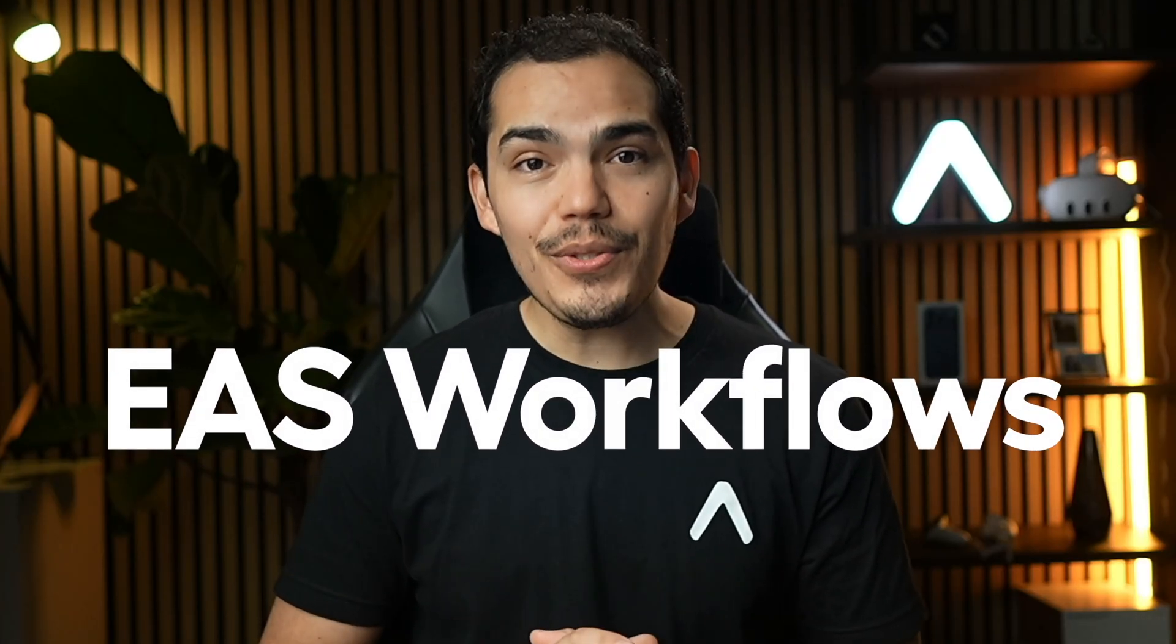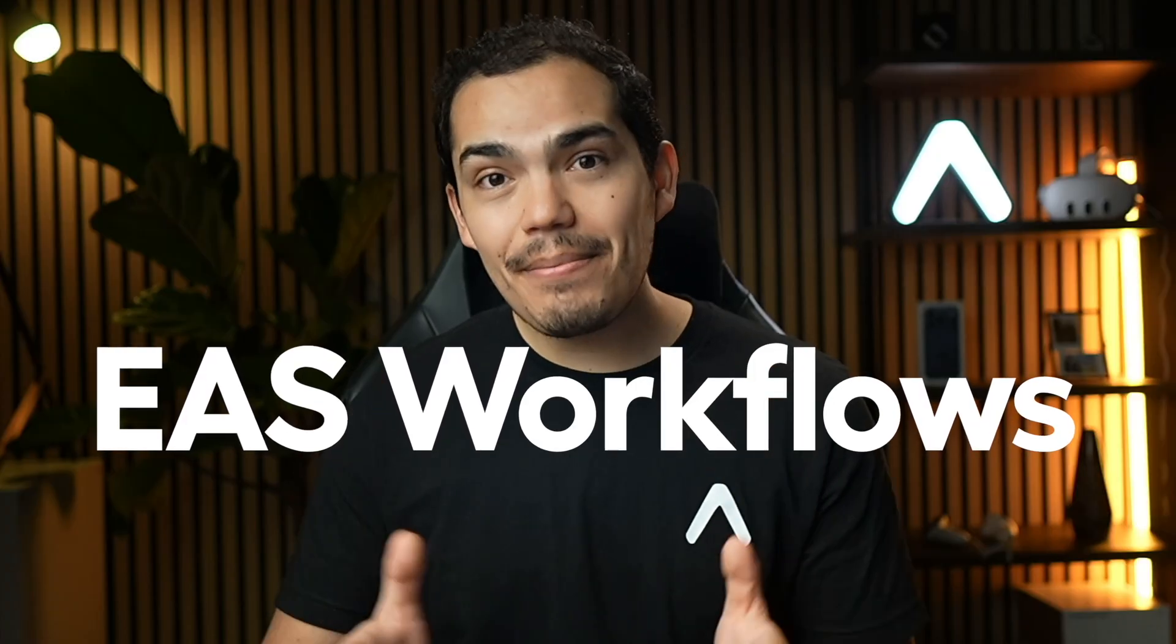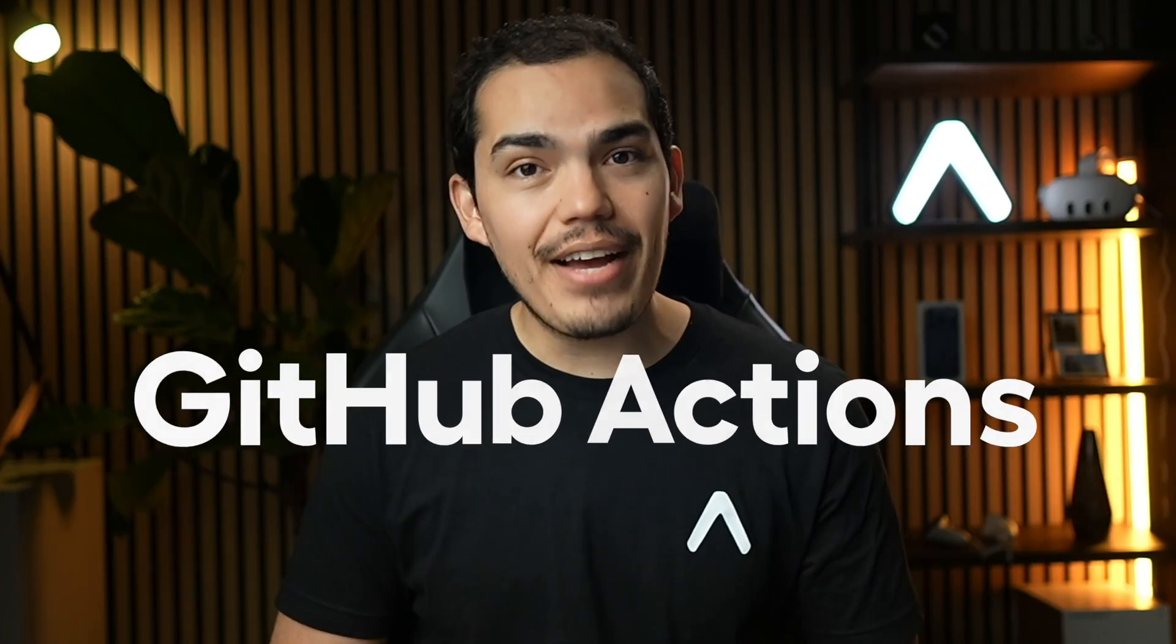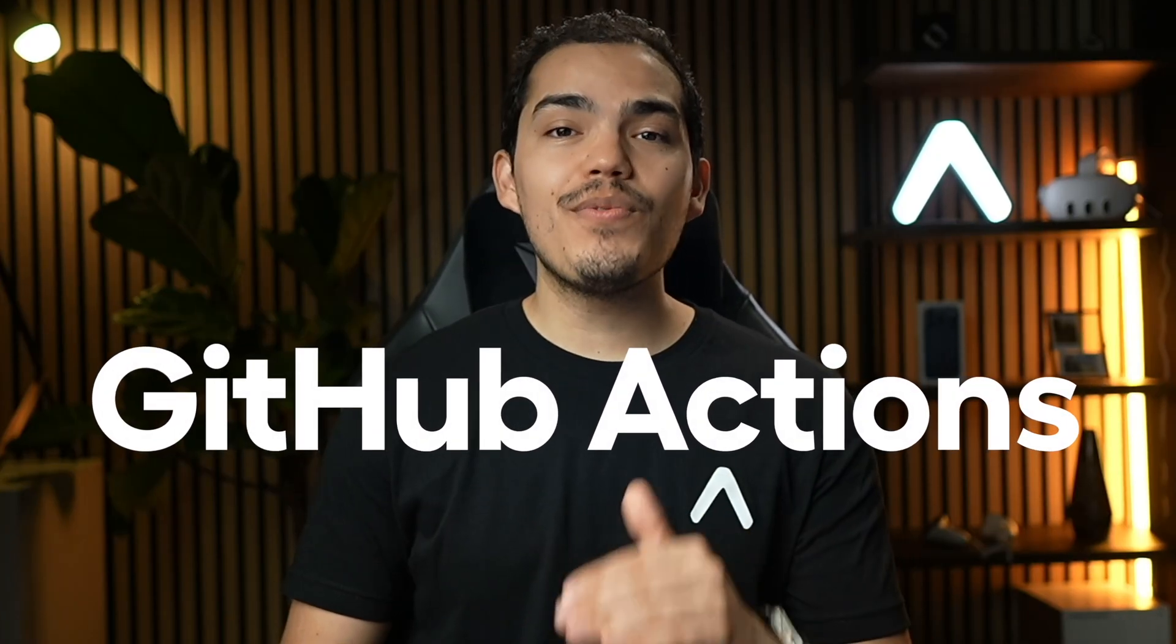And yeah, you can do all of this with Expo's CI-CD service EAS workflows. Honestly, the simplest setup. But in this video, we're going to do it with GitHub Actions, because that's what most teams already use and it makes the workflow super relatable.